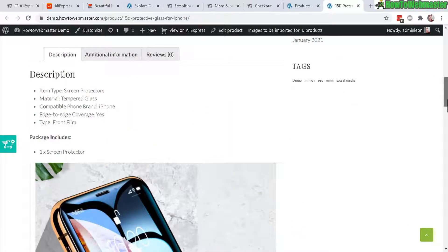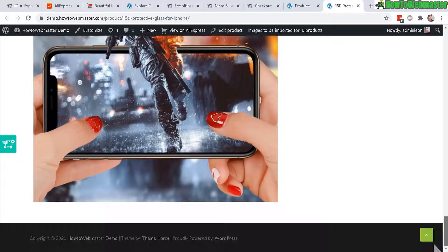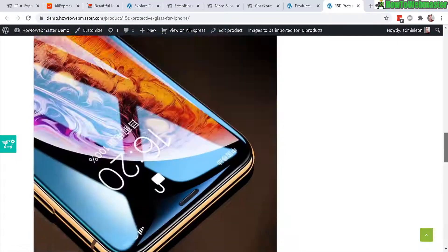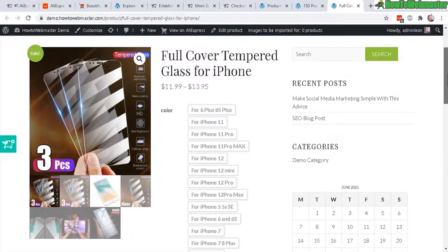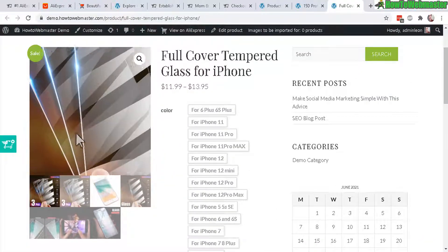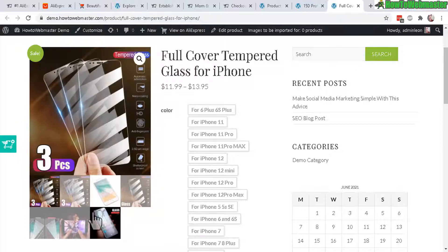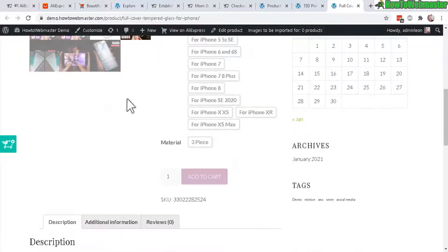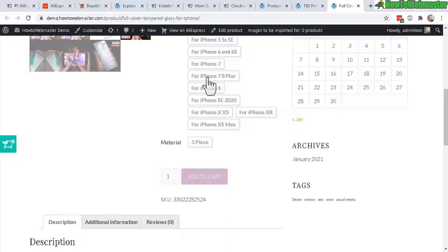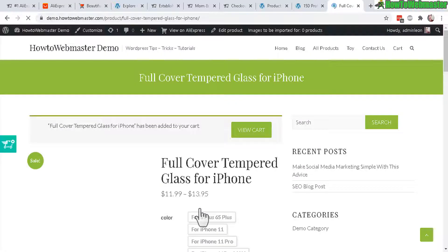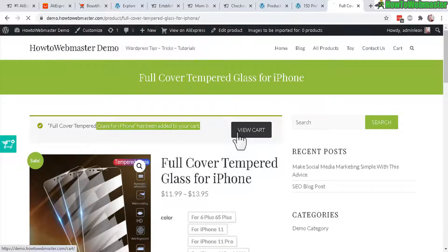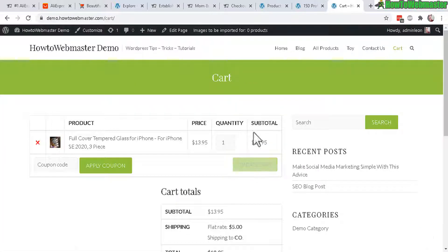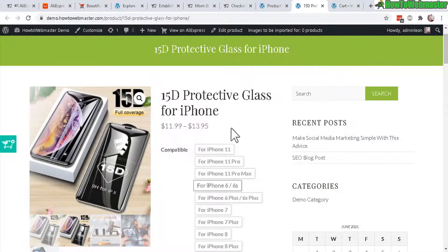And then compatibility with these phone models right here. These are imported directly from the AliDropship. And here is the nicely done description and additional images. And here's another example. This three piece glass for iPhone. Pretty nice. And then your customer can select their version and then click here, add to cart. And there it is. And then view cart and checkout.